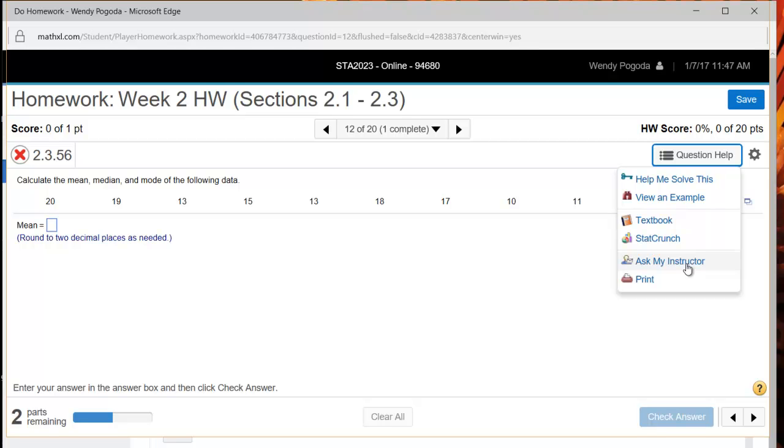However, this is why it's so important for you to put the correct email address when registering for MyStatLab because whatever email address you put down is the email address that I will reply to. So just be aware of that make sure you have the right email address.